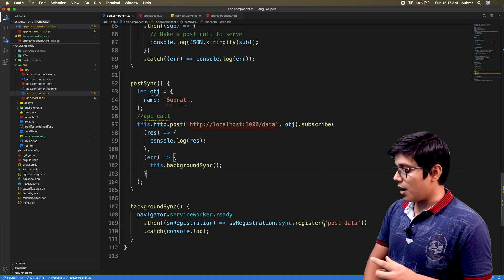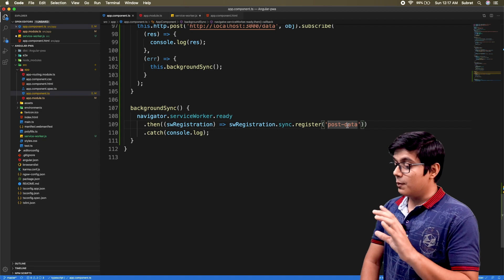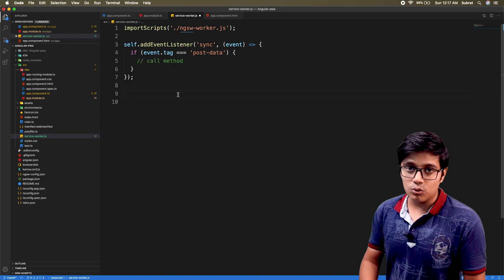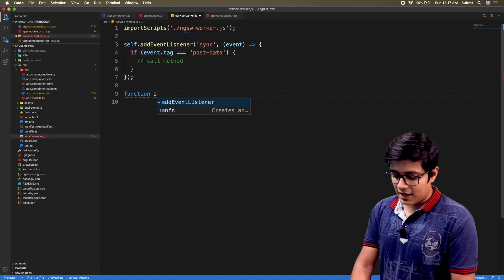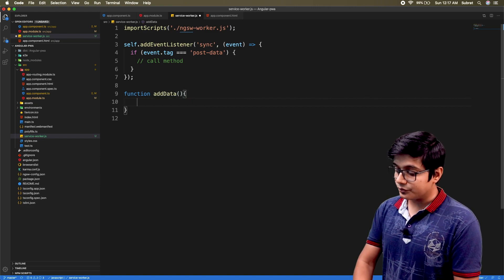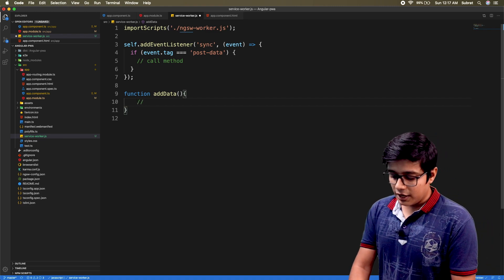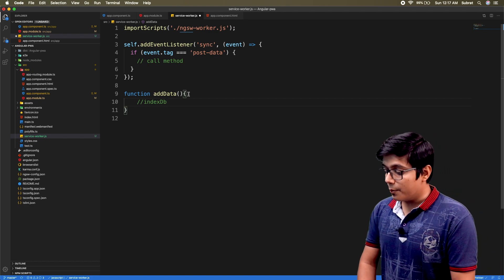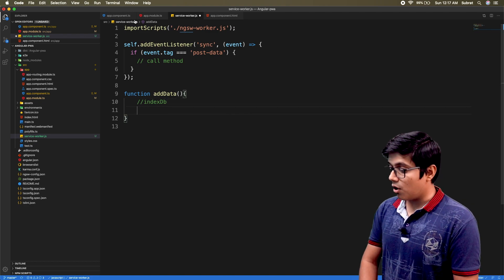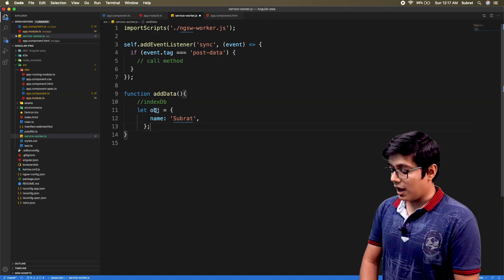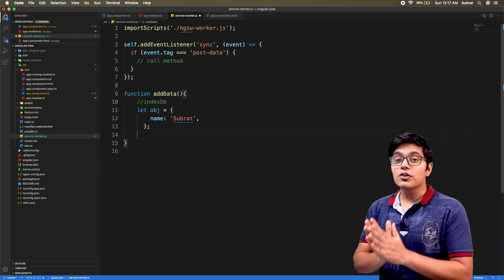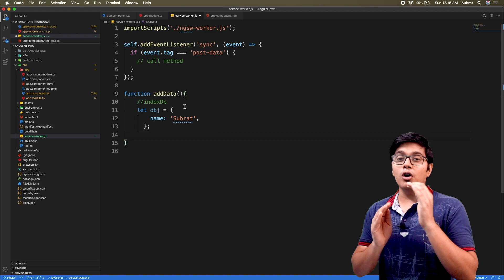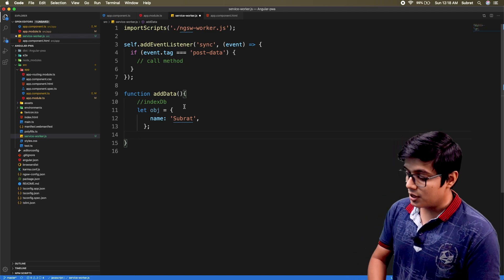Now things should be clearer. We created a tag called 'post data', and here in the service worker we are checking for that tag. If the tag matches then we will do something. We'll create a function called addData and in it we'll call the server. In an ideal scenario you would use IndexDB, which we'll see in upcoming videos, but today we'll create a hard-coded object.